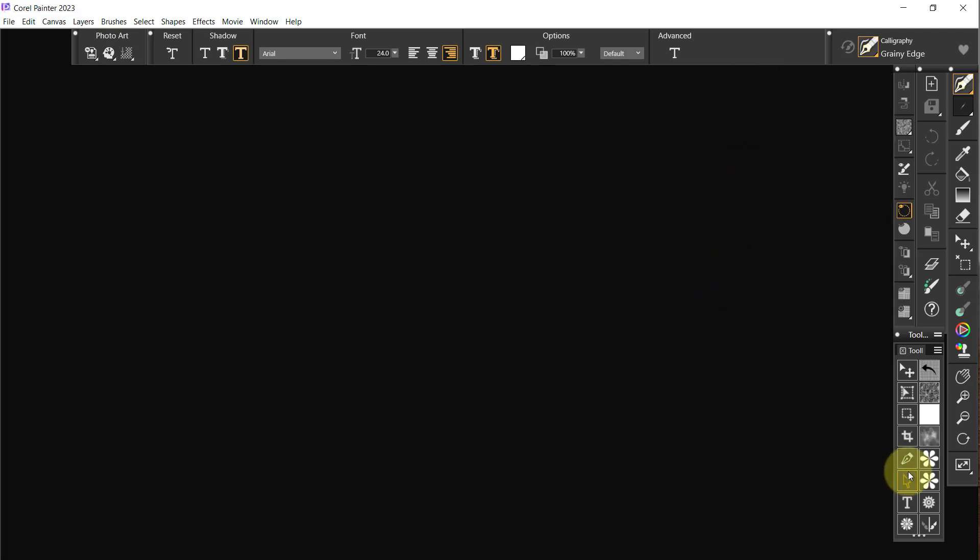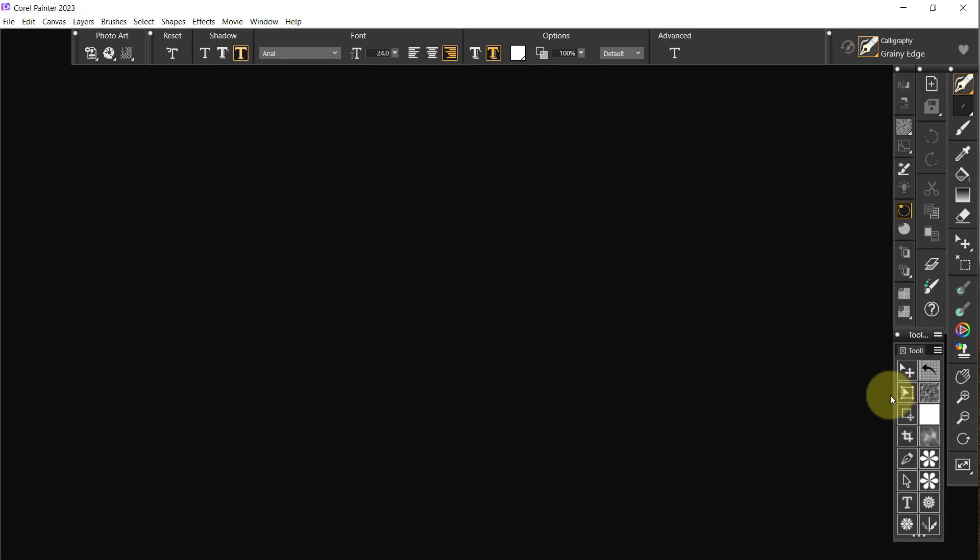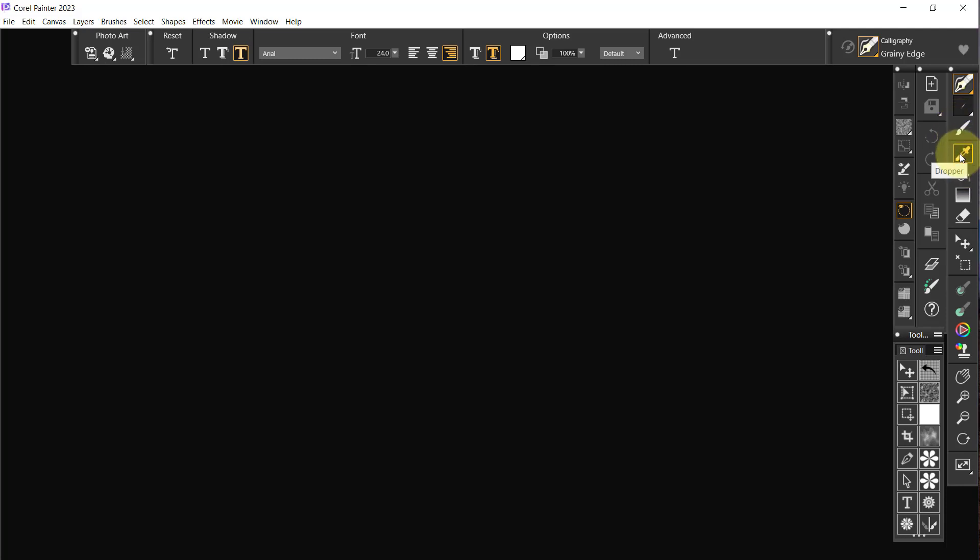Okay, so we've got text, shape, selection, pin, crop, selection adjuster, transform and layer adjuster. I think that's all we need from these. So now I want to go over here. We know that that's going to open up the brush tool, we know that's the dropper tool.